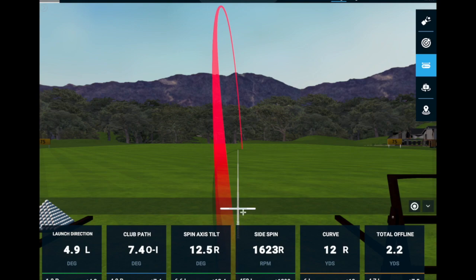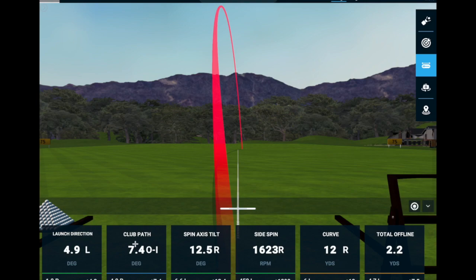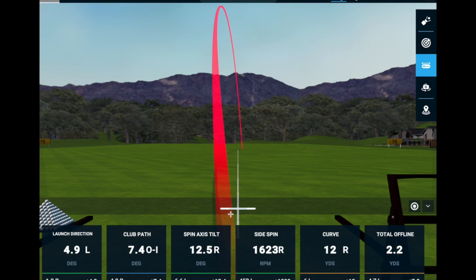The golf ball is tilted and spinning back to the right. The next two tiles in the middle — spin axis tilt and side spin — represent the same thing in different ways. Assuming a solid, center-face strike, if the club face is more to the right than the path, the ball gets tilted on its axis to the right. I like to picture airplane wings: imagine an airplane with its wings tilted to the right — that's what makes the ball turn right. The side spin here is 1623 RPMs. The higher that number, the more the ball curves right, as does a higher spin axis tilt number.